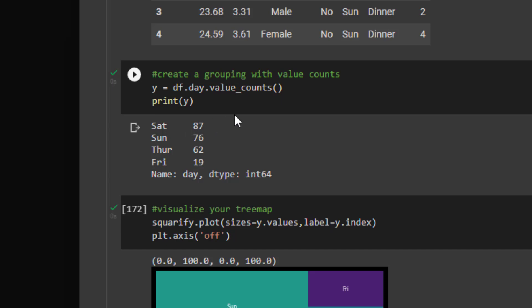And what that's going to give me is an index and values. Then what we can do, we can pass that to the variable that we're looking for, which is y, or any variable you think. And that's why it's printed out.